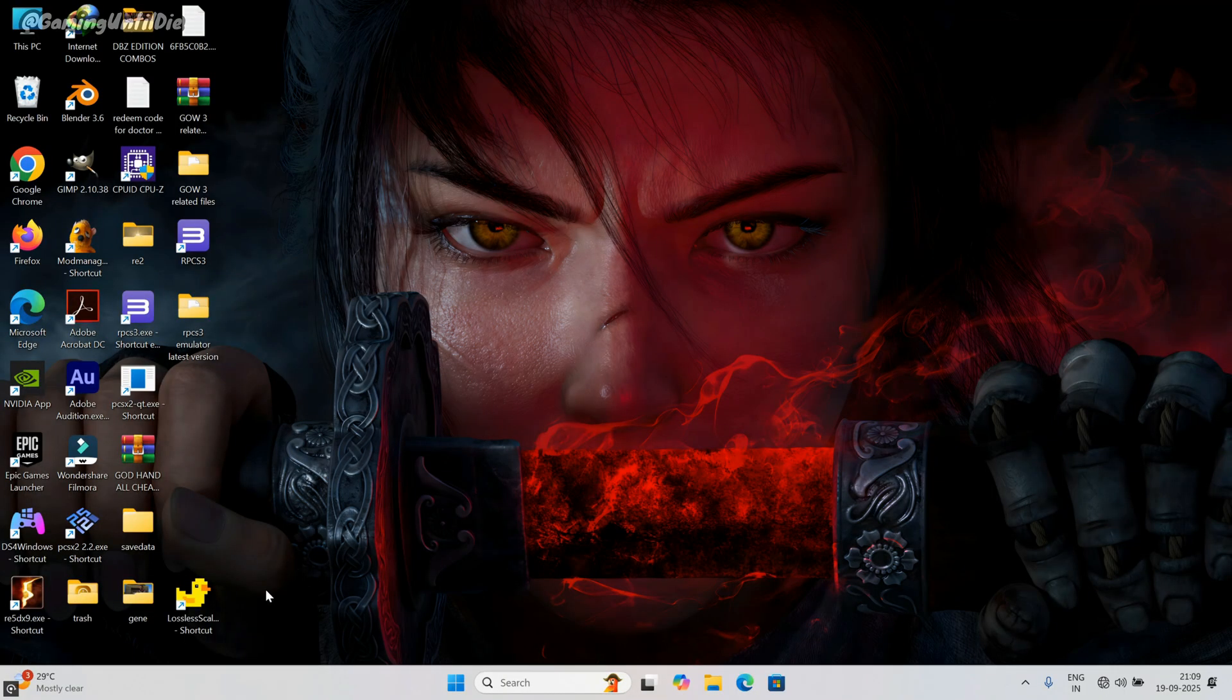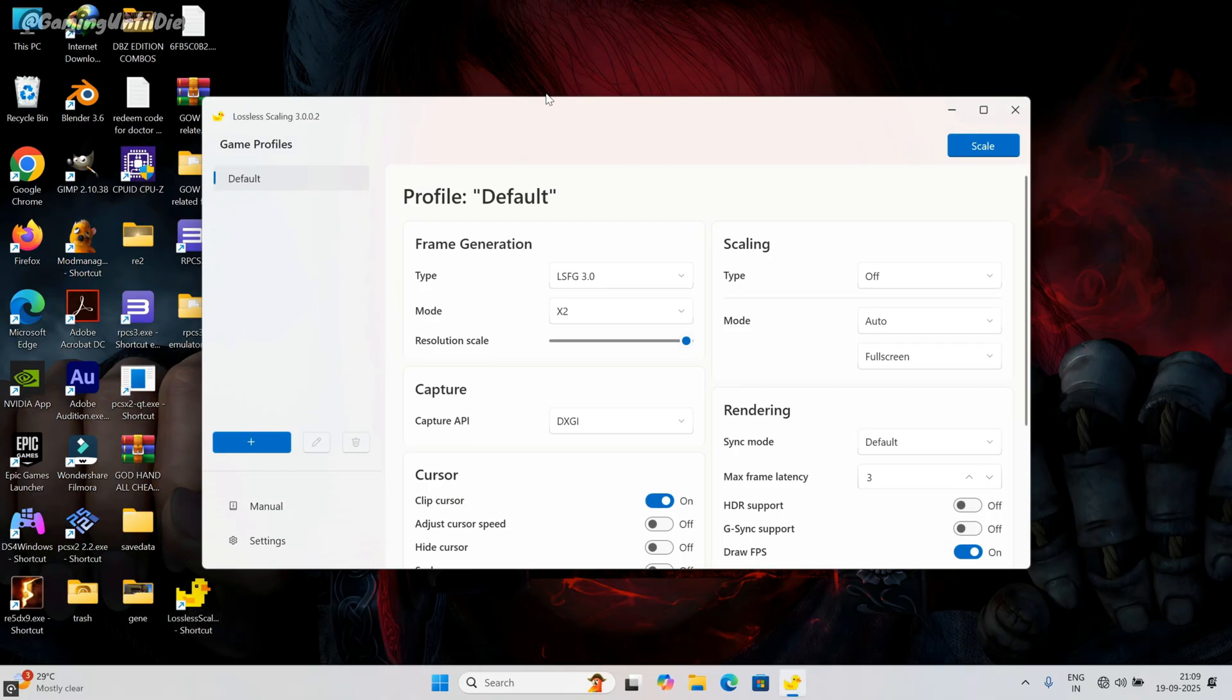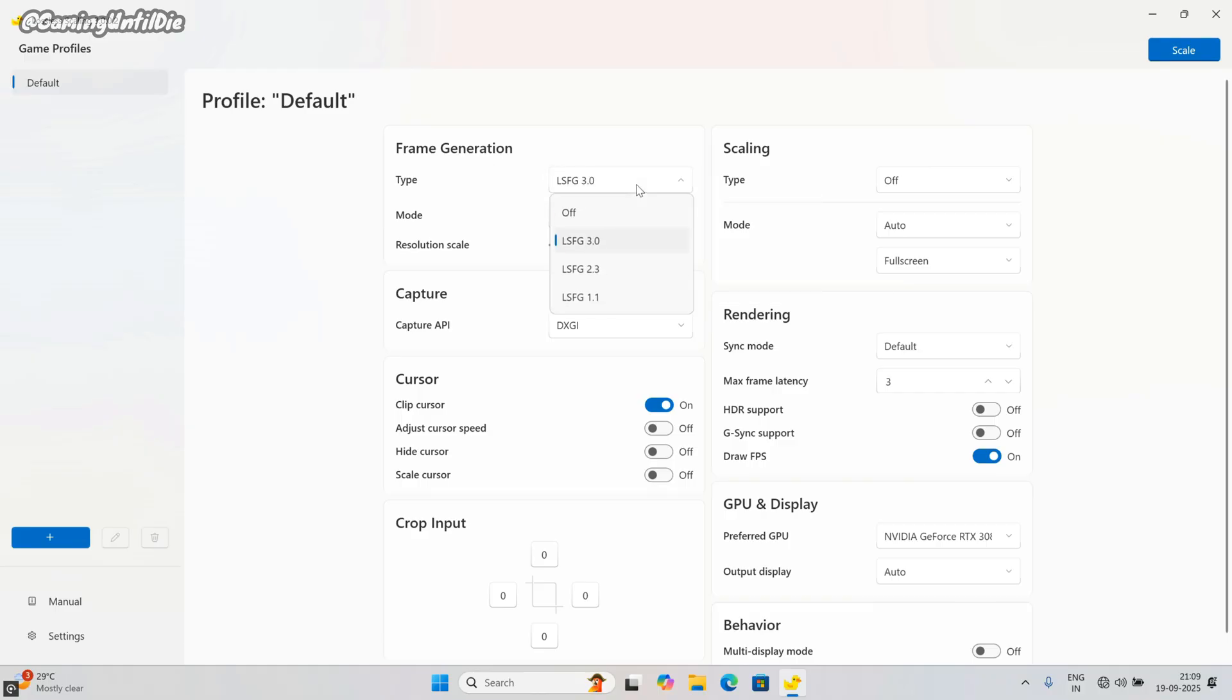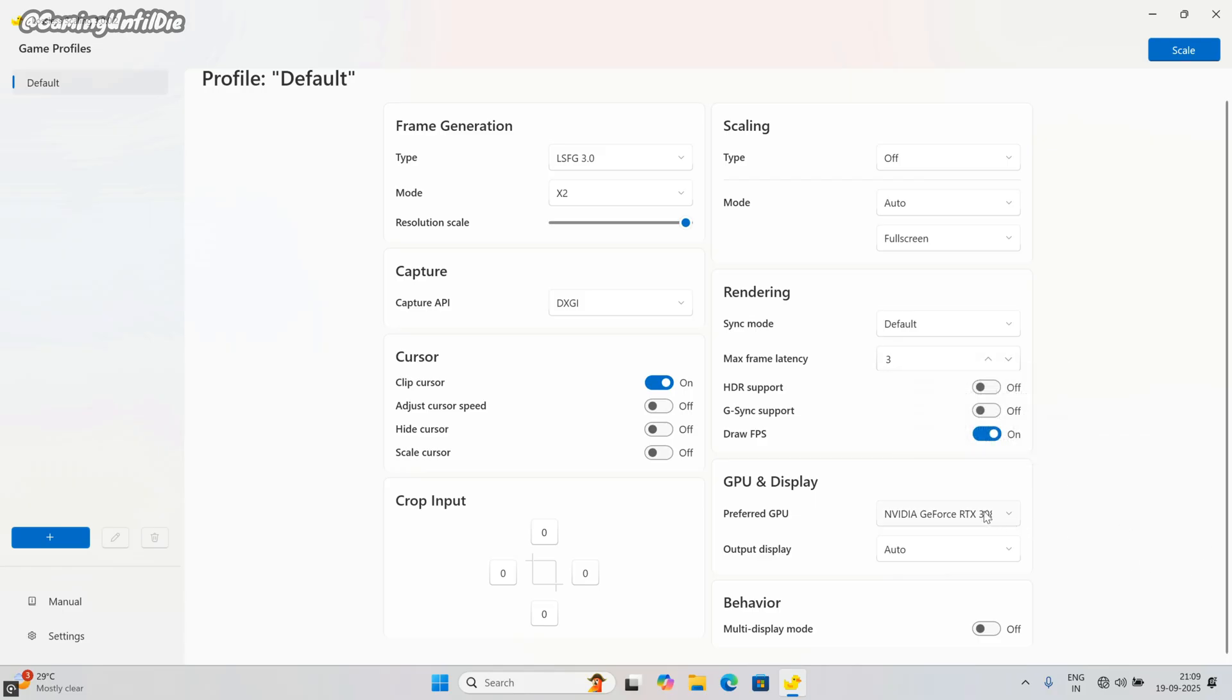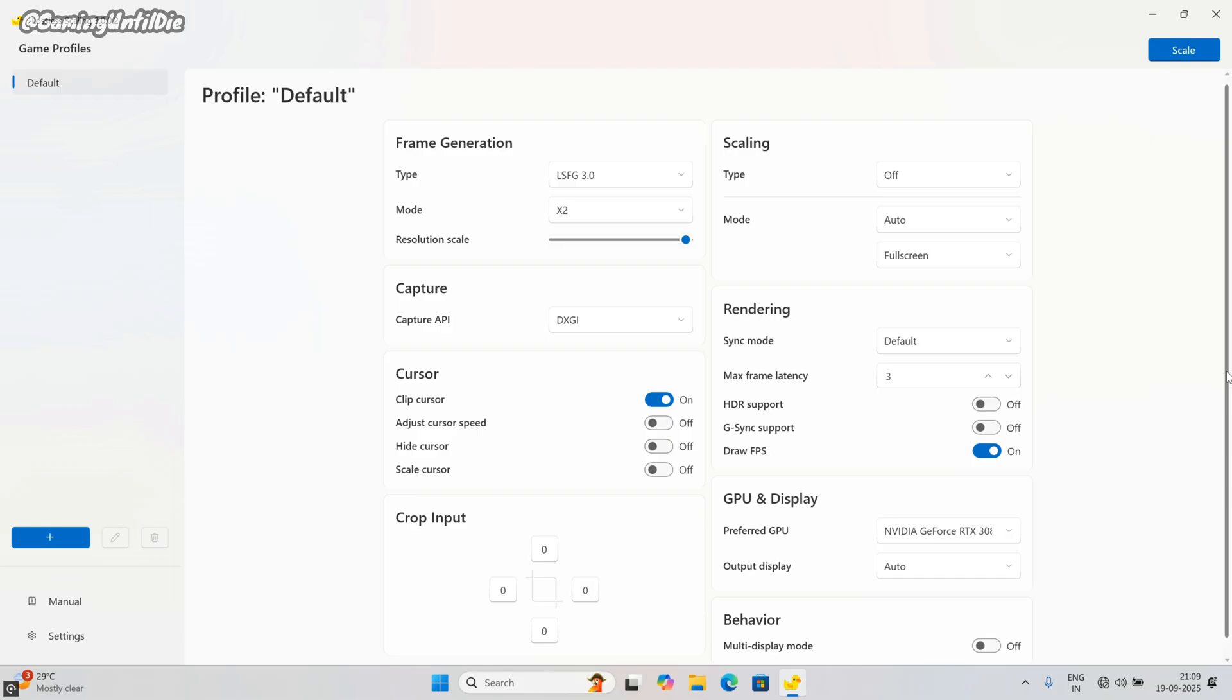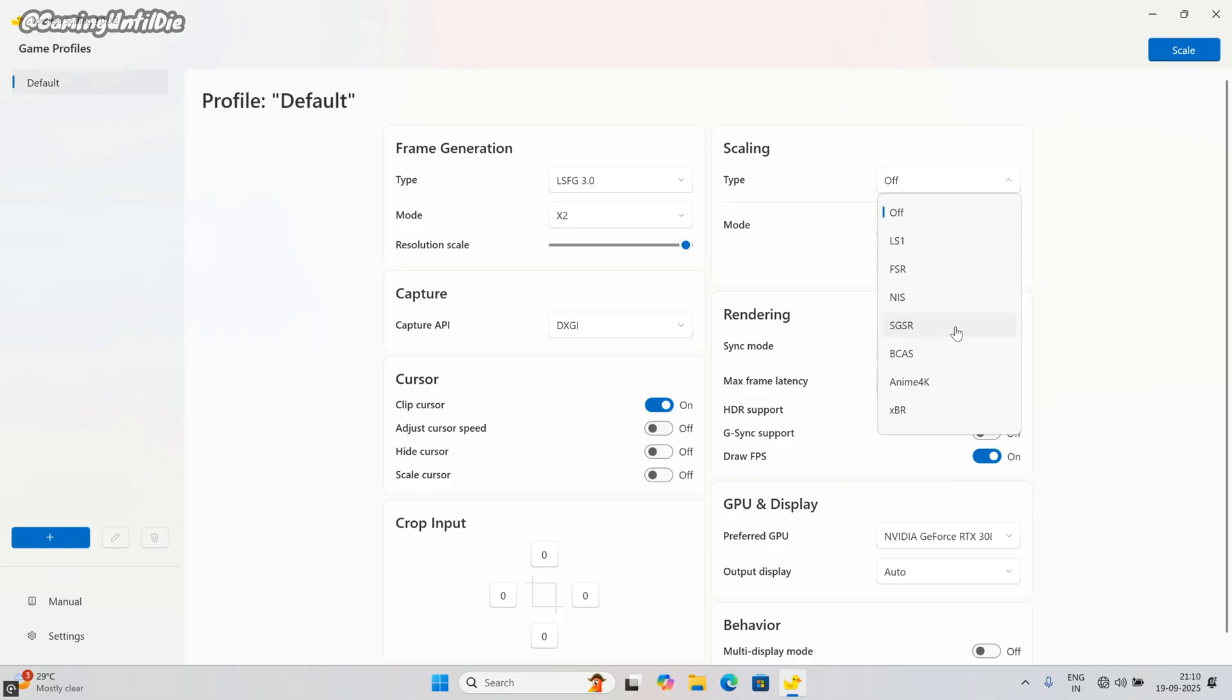Open lossless scaling app. Set everything same as I have. Frame generation type LFG 3.0. We want double frame rate so set to X2 mode. Click on Draw FPS. By this you will see game frame rate comparison with double frame generation. In GPU and display select your graphic card, the same which is set in GPU tab of the emulator. Hide the cursor. In scaling mode I prefer do nothing for best graphic results. If you want any type of scaling then try LS1, SGSR and BCSS. Both are good in quality. Don't forget selecting full screen in scaling mode.